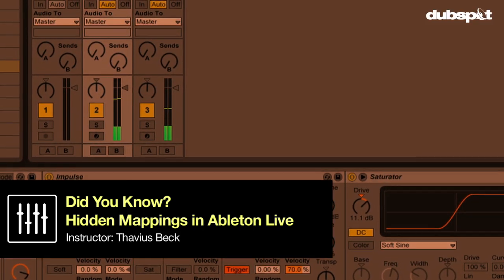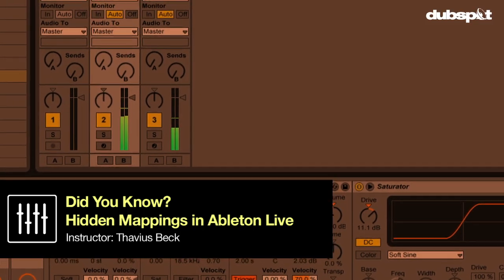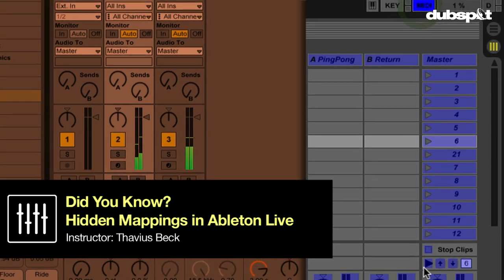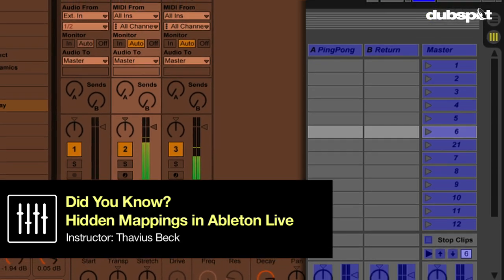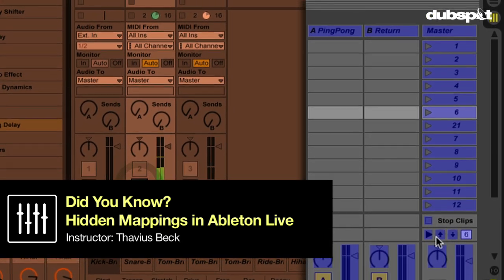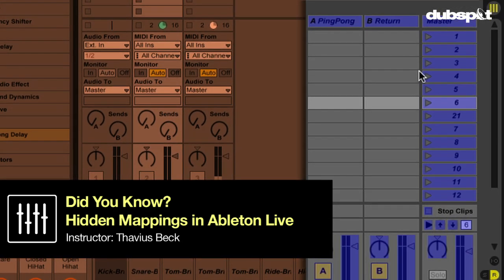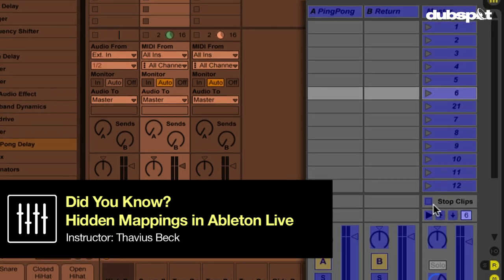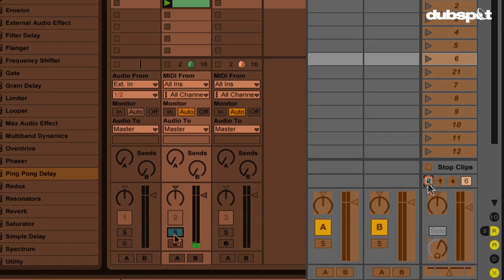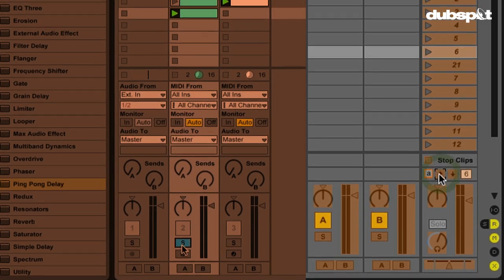Did you know that when you select the key map or MIDI map button, there are certain things that pop up that aren't normally displayed? These allow you to MIDI map or key map certain functions within Live that you probably didn't know about before.